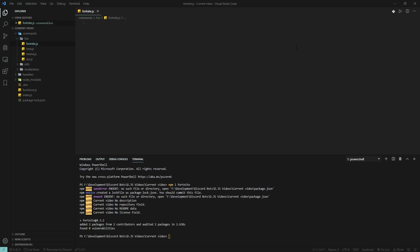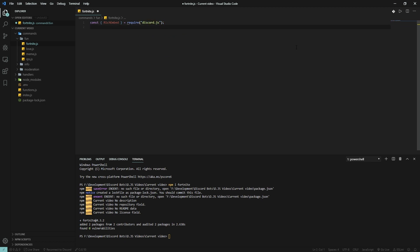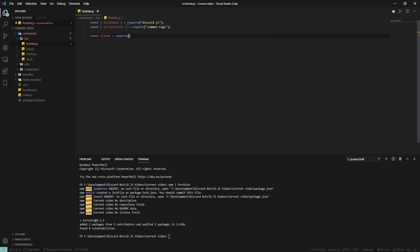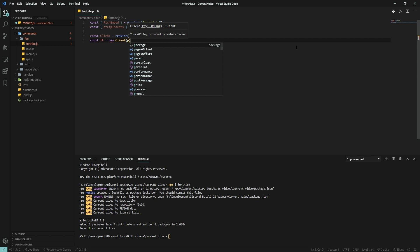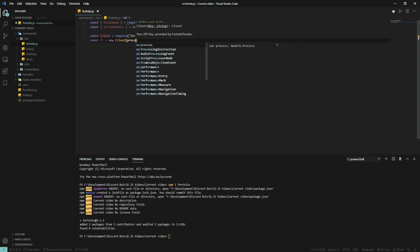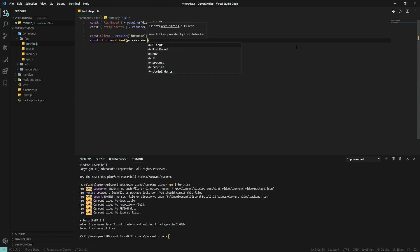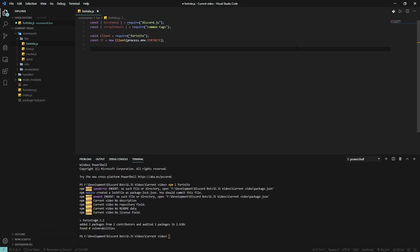We're gonna use rich embeds again. Require Discord.js. Const strip indents is require common tags. We're also going to be using const Client is require fortnite, and const Fortnite or ft is a new Client process.env.FORTNITE. So that'll get the API key from the .env file.